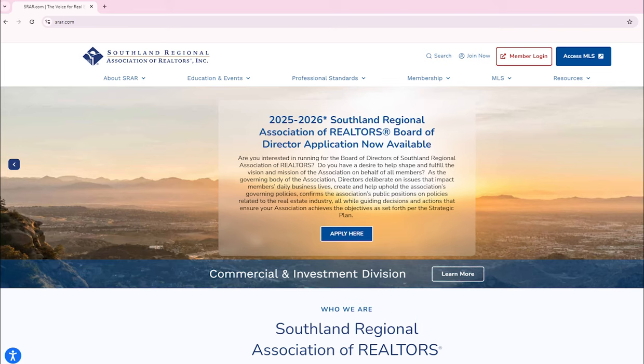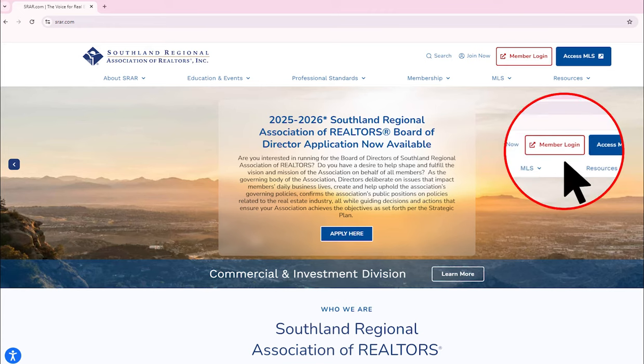We're excited for you to explore all the new features in our InfoHub. Let's start by creating your InfoHub account. Visit www.srar.com and click on the Member Login button. Or you may have received a direct link to the registration page.